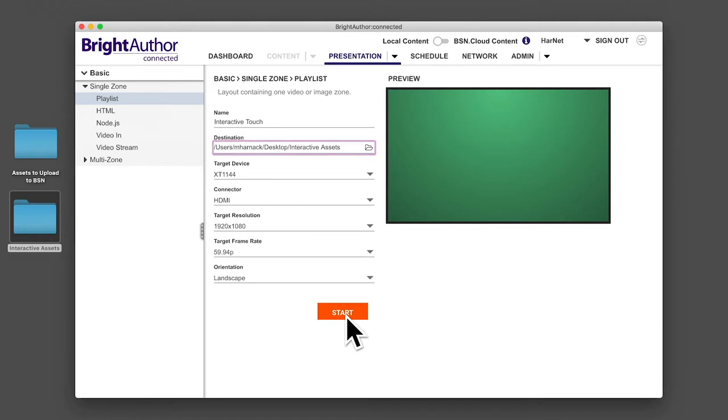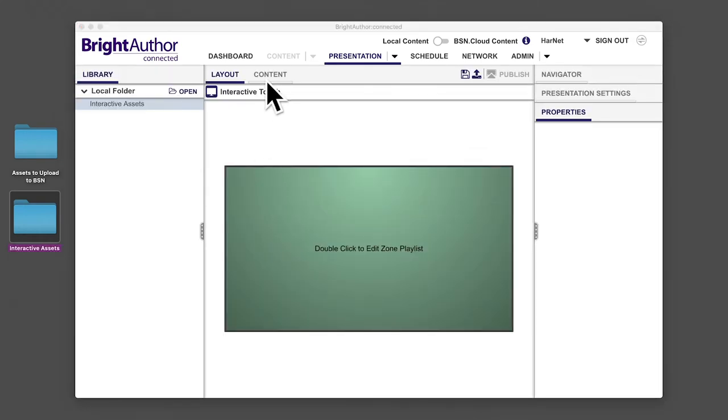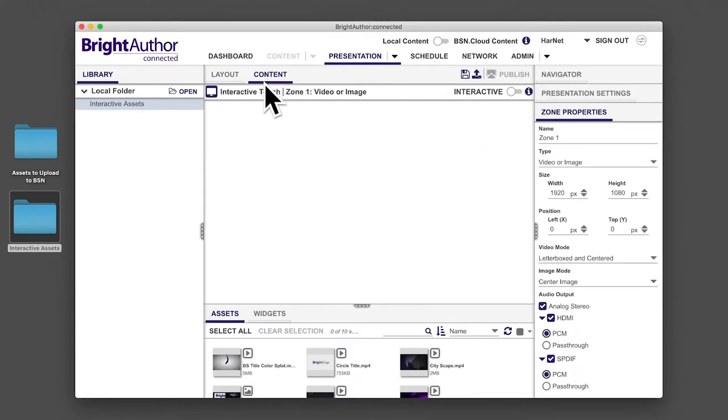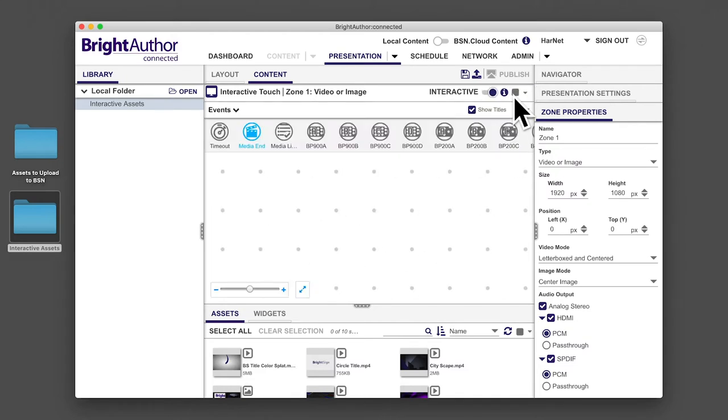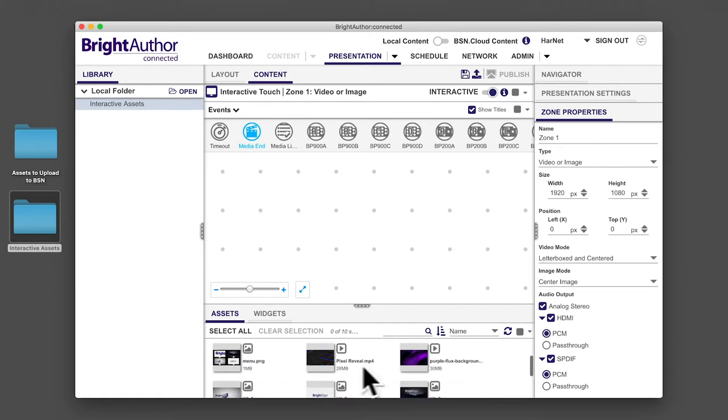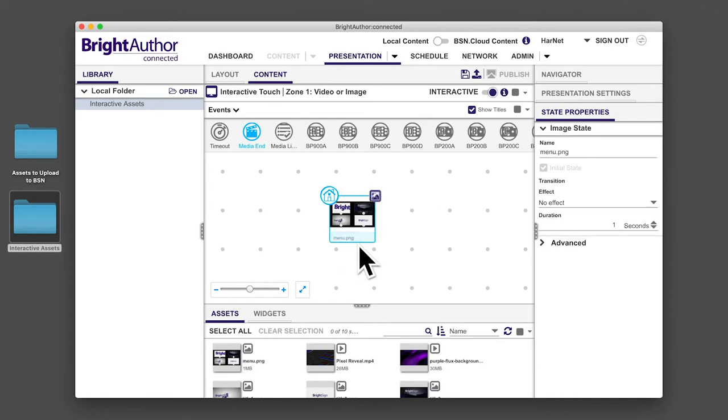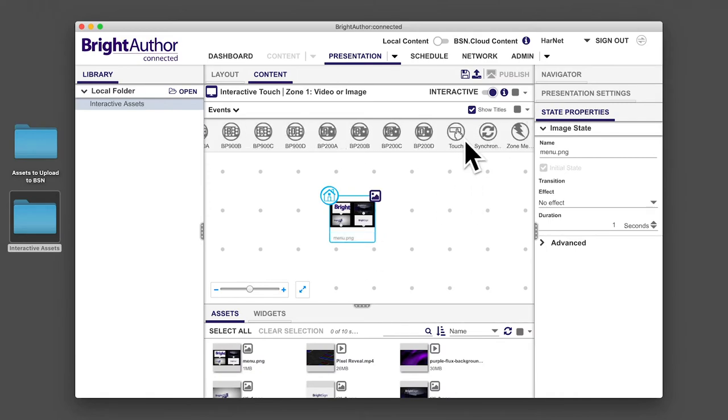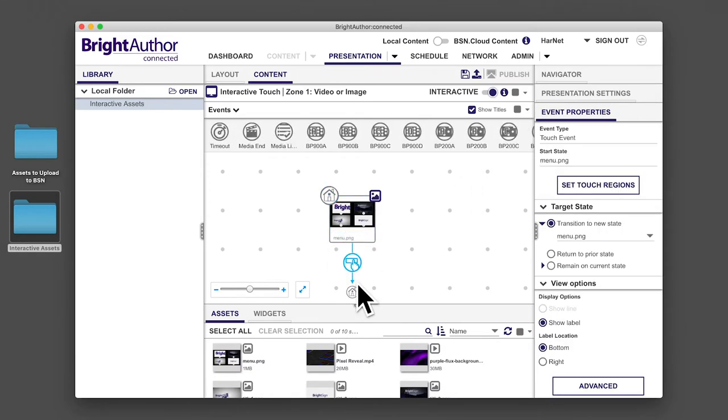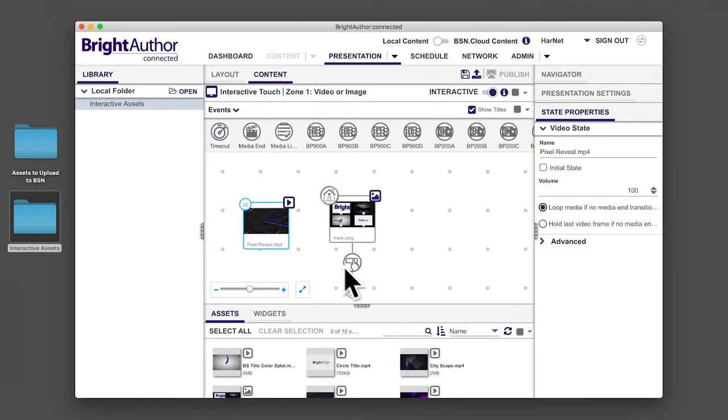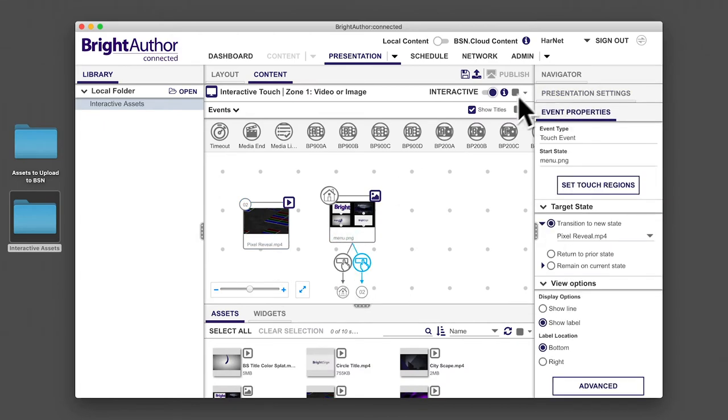Switch over to the content tab of your zone and click the interactive toggle in the top right to transform the zone into an interactive playlist. As a note, you can convert a non-interactive playlist to an interactive one. However, once you add events to an interactive mode, you won't be able to convert back to a non-interactive playlist without losing the interactive events.